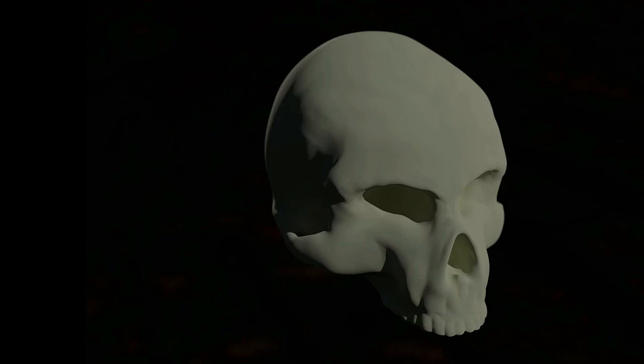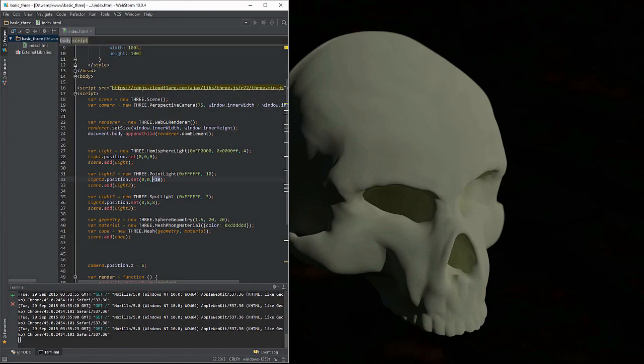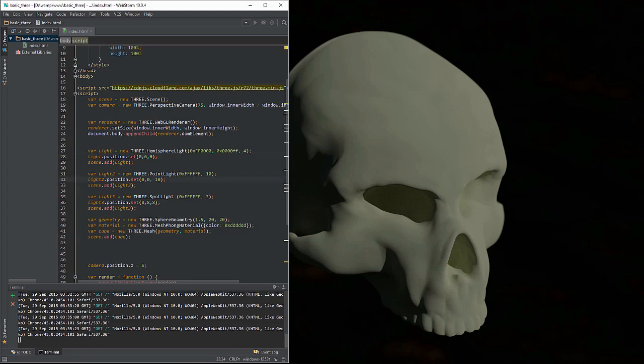So without further ado I'm going to open up the scene that I've created. Another thing we're also going to do is look at a three-point light setup for it. So we'll get a little artistic on us. Okay, so what I've done here is I've added our hemisphere light. I've added a point light to the scene and I've added a spotlight.